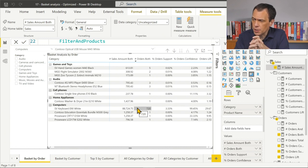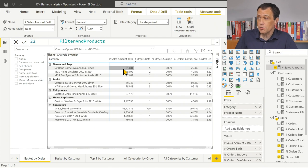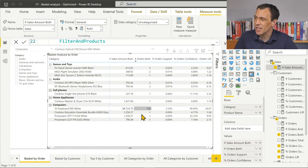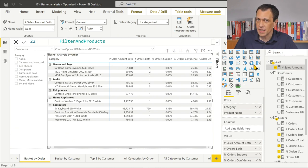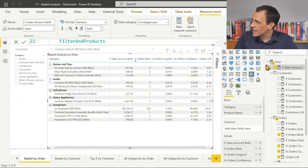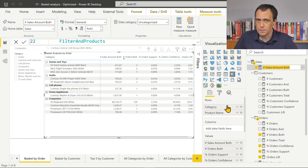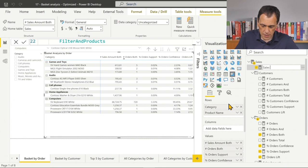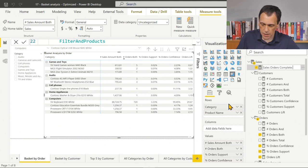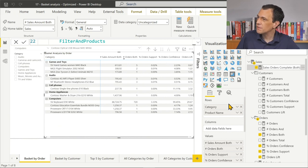Let's rename this measure. I'll call it 'Sales Orders Complete Both' to identify it clearly.